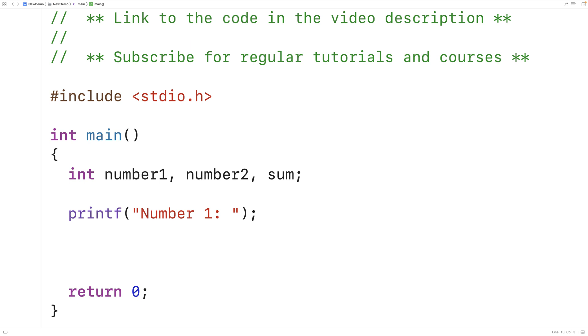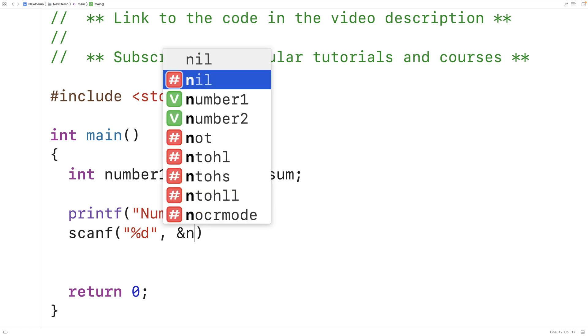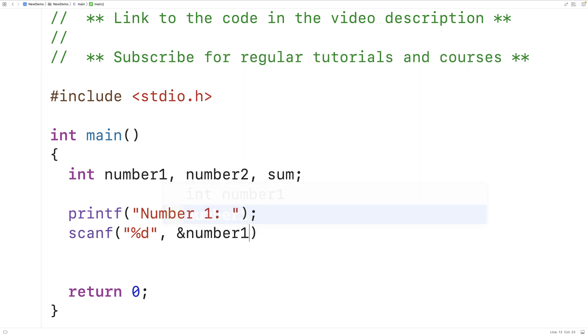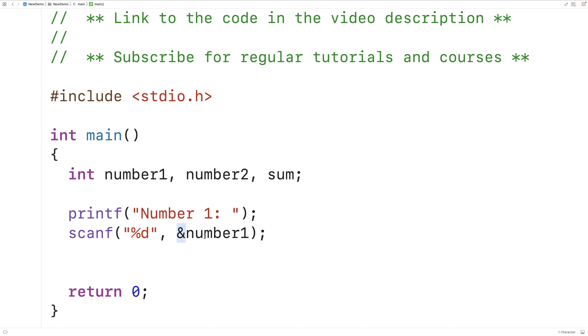Next we'll use scanf to store the number that the user enters into the number one variable. So we'll have scanf percent d in a string literal as the first argument and then and number one as the second argument. This string literal here is telling scanf what to expect and percent d means expect an integer value to be input. The second argument here is where we're going to store the integer that's entered. We put the and here to actually pass in the memory address of number one. Scanf uses something called pass by pointer or sometimes pass by reference to store the number entered into this number one variable.